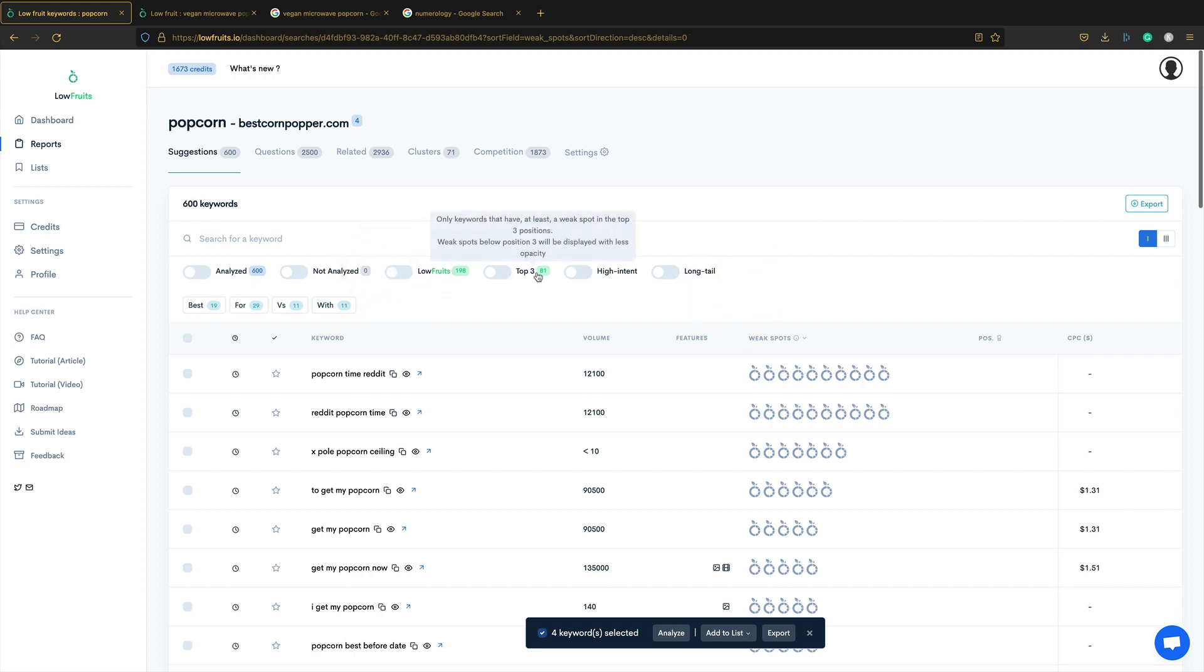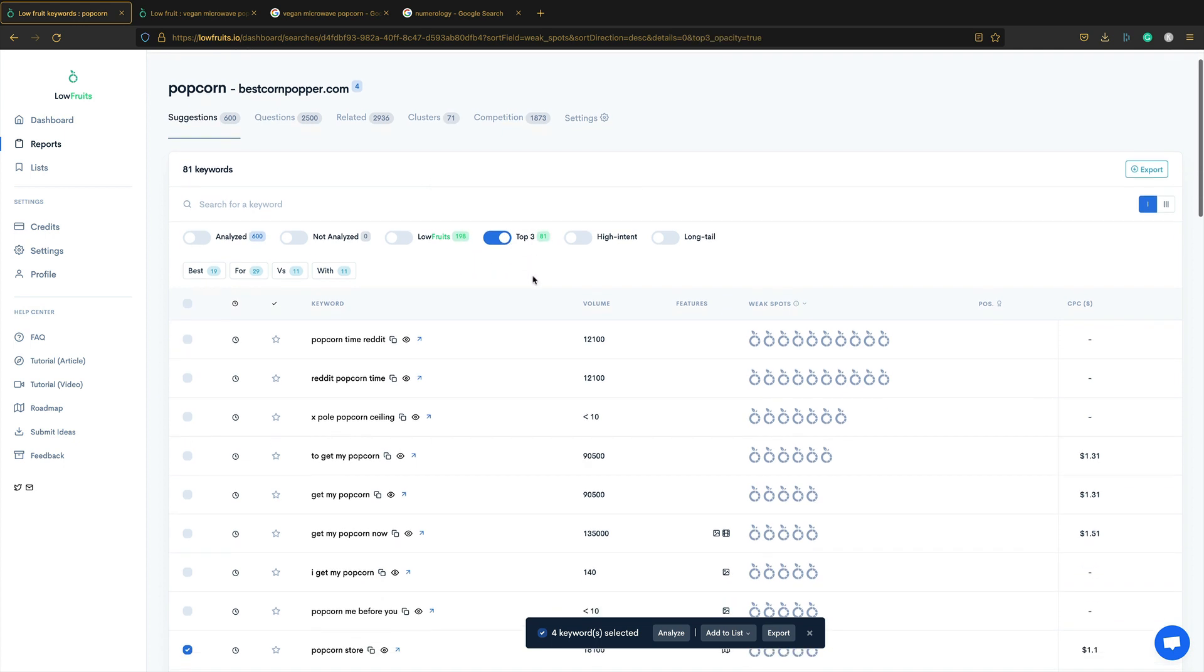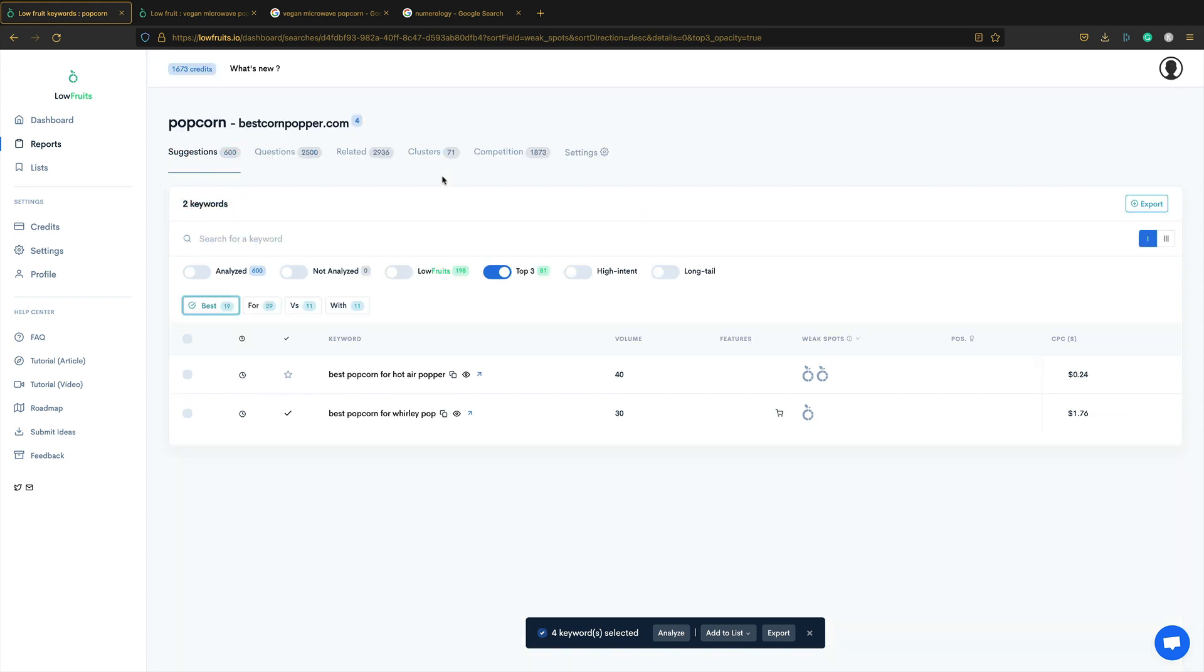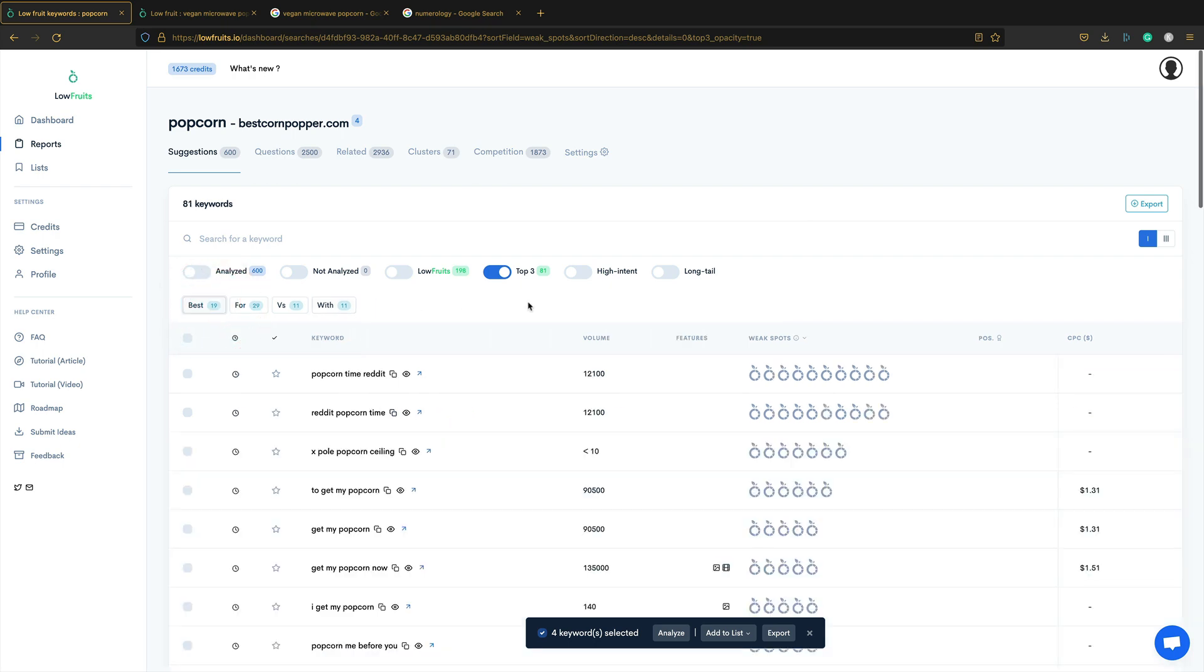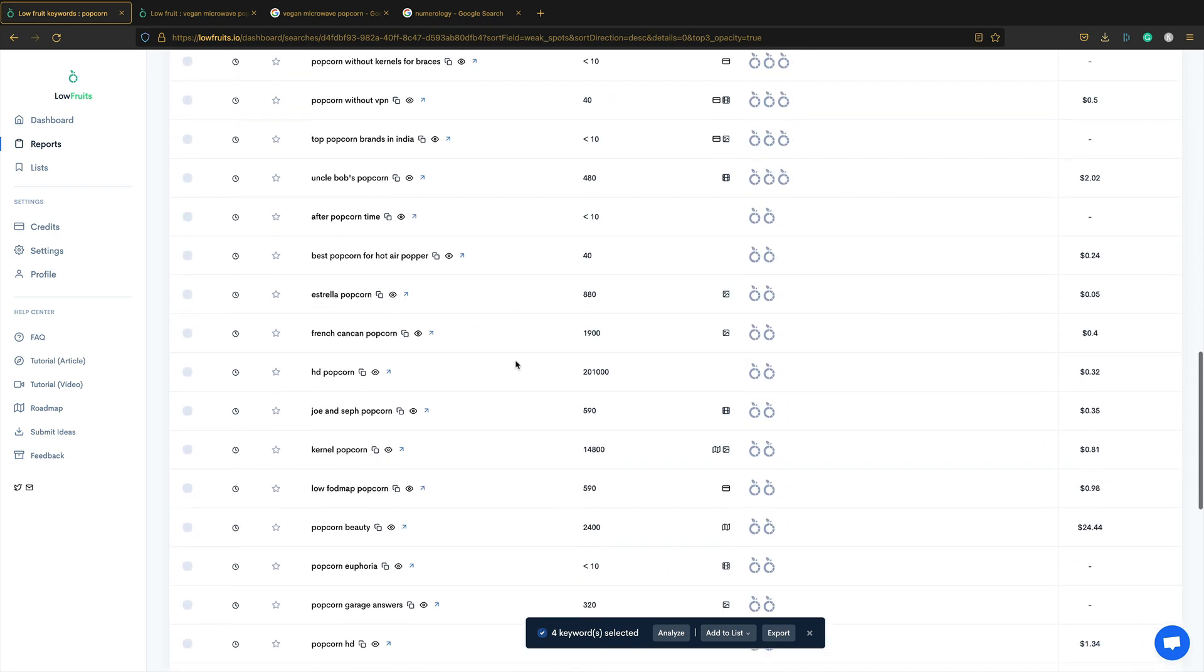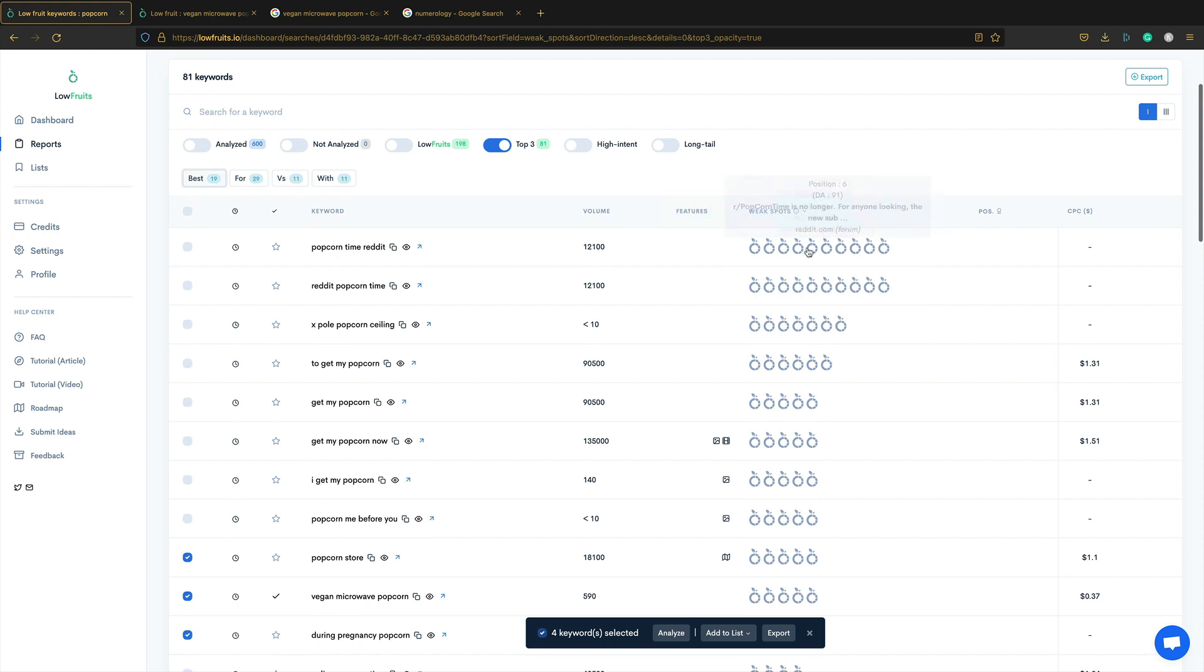You've got a toggle here for the top three, which will show you keywords that have a weak spot in the top three. So these, you've got some great potential in terms of ranking well. You can filter by keywords that include like best, that kind of thing. Best popcorn for hot air popper. So yeah, it gives you loads of keywords really quickly.